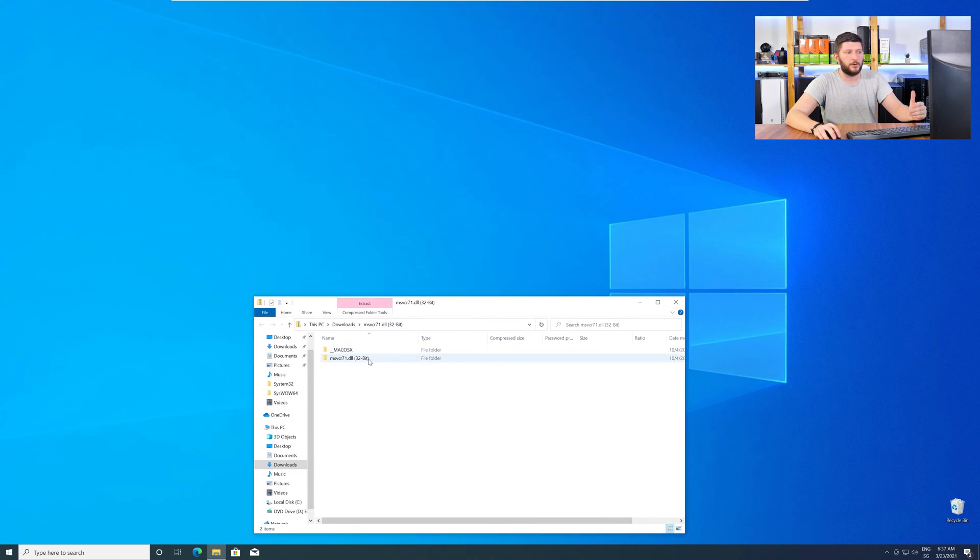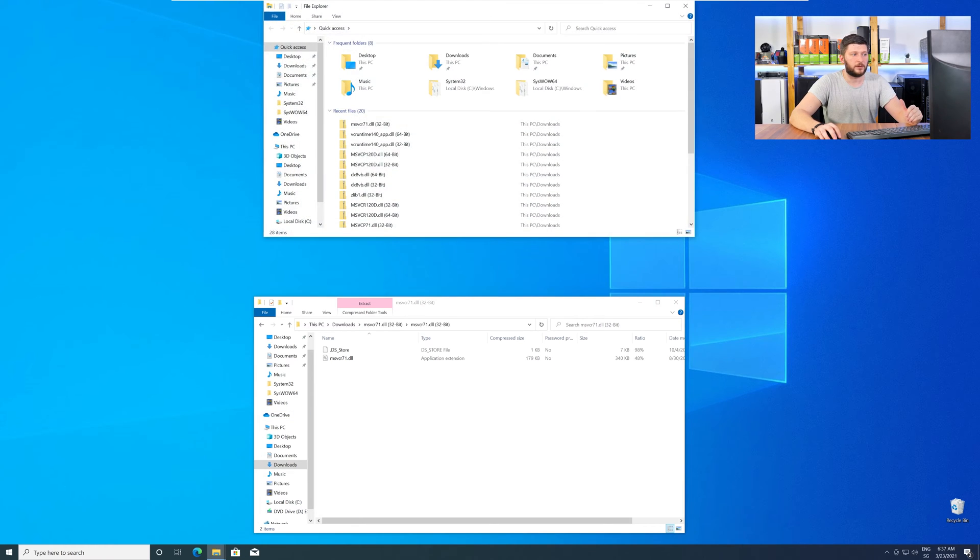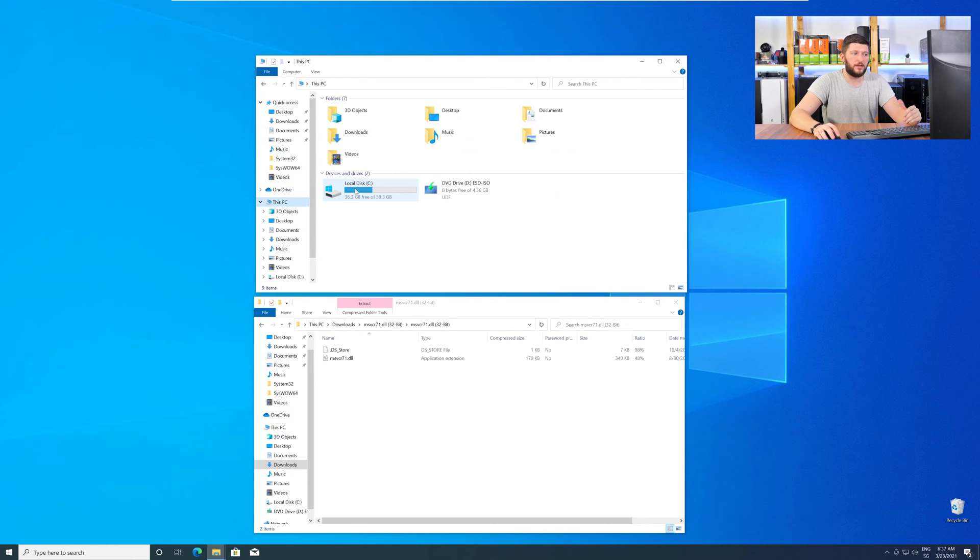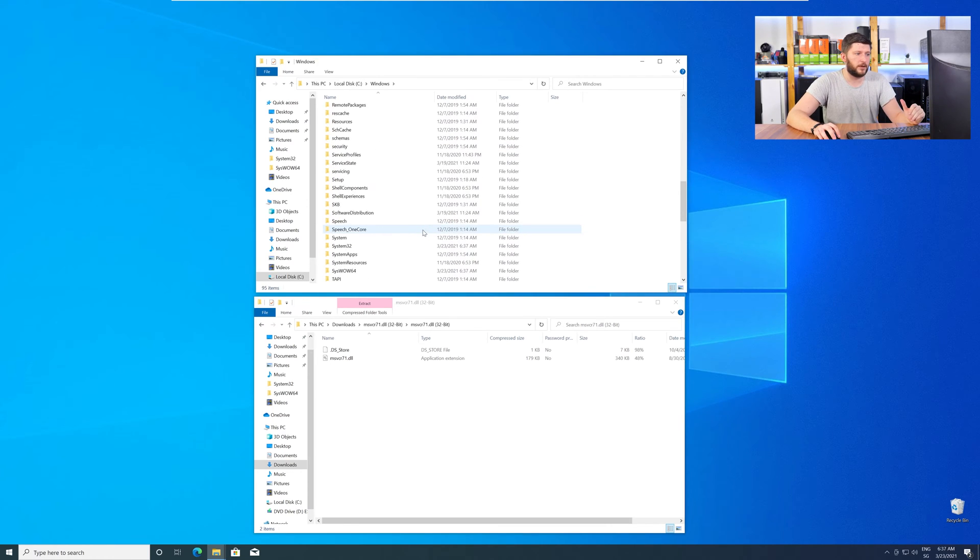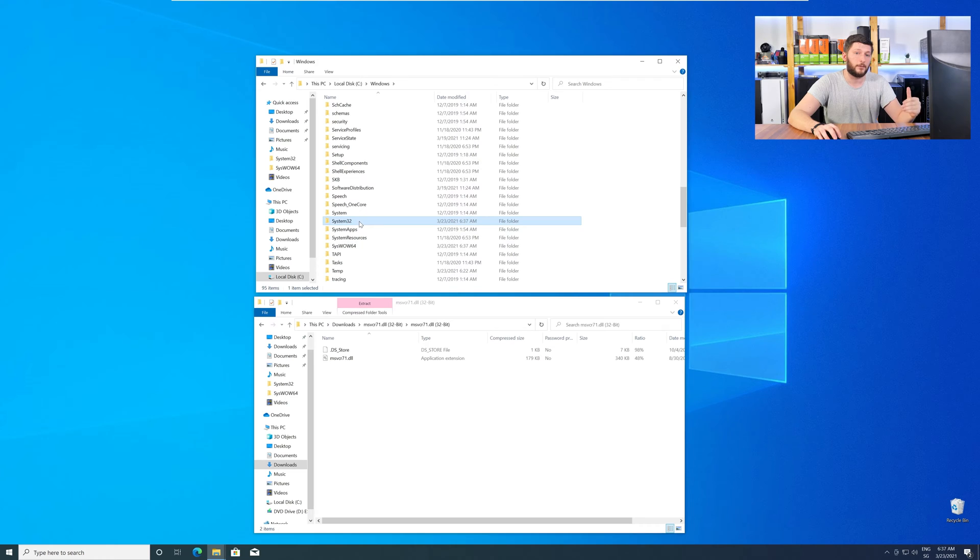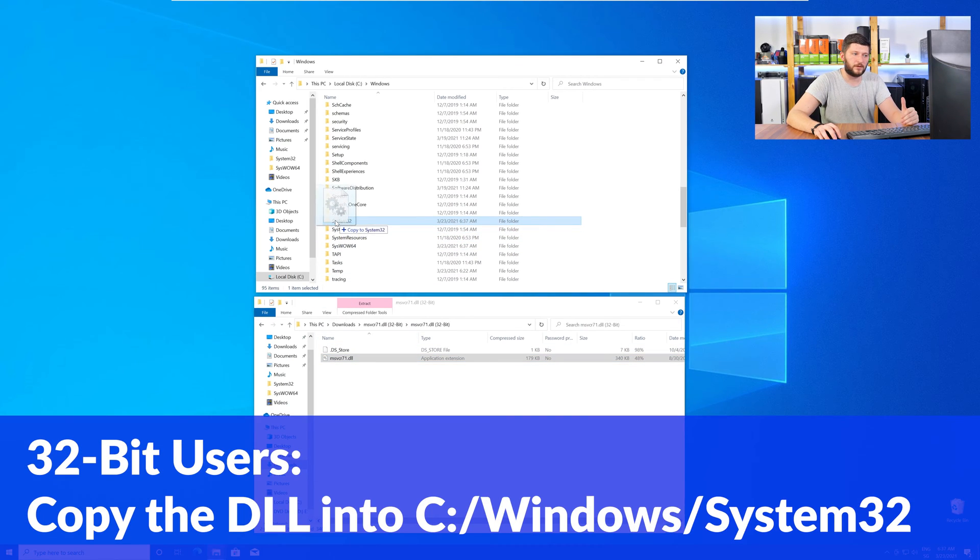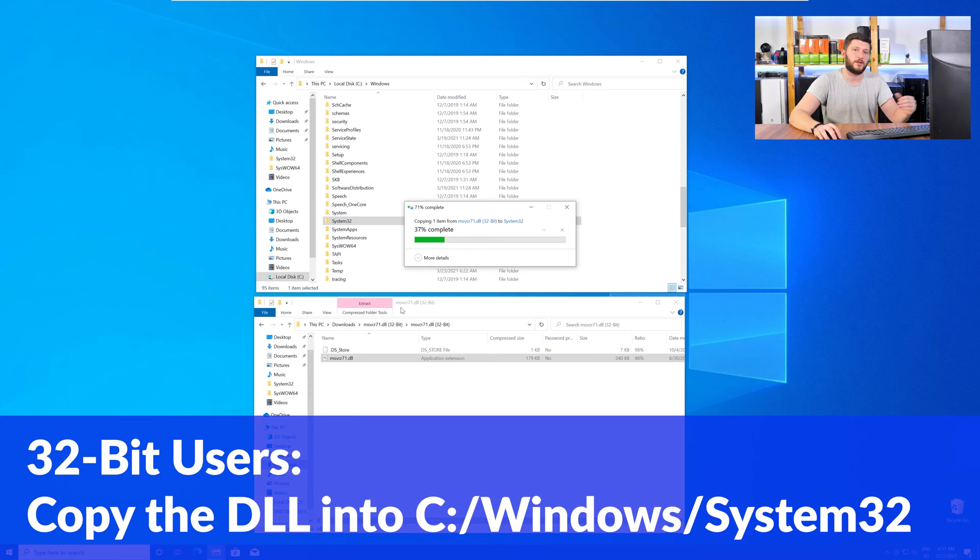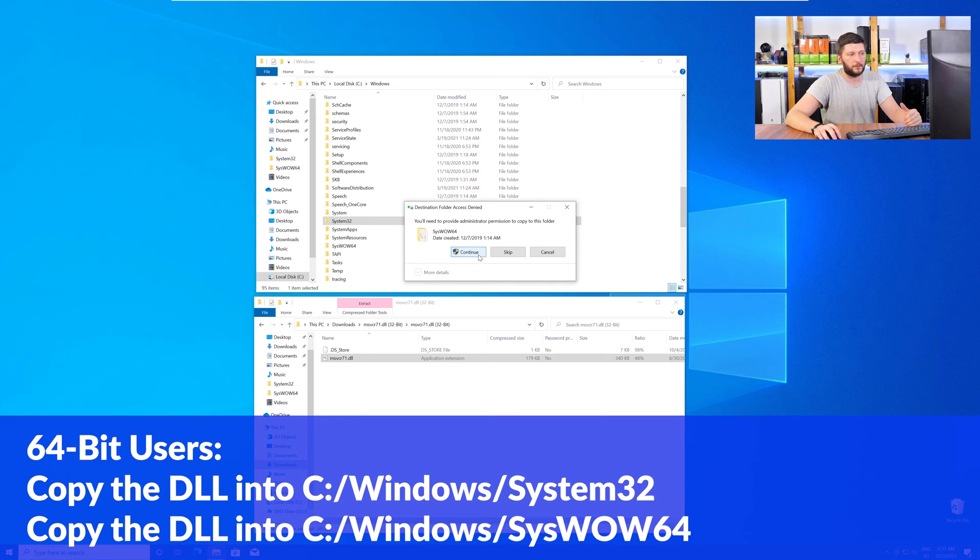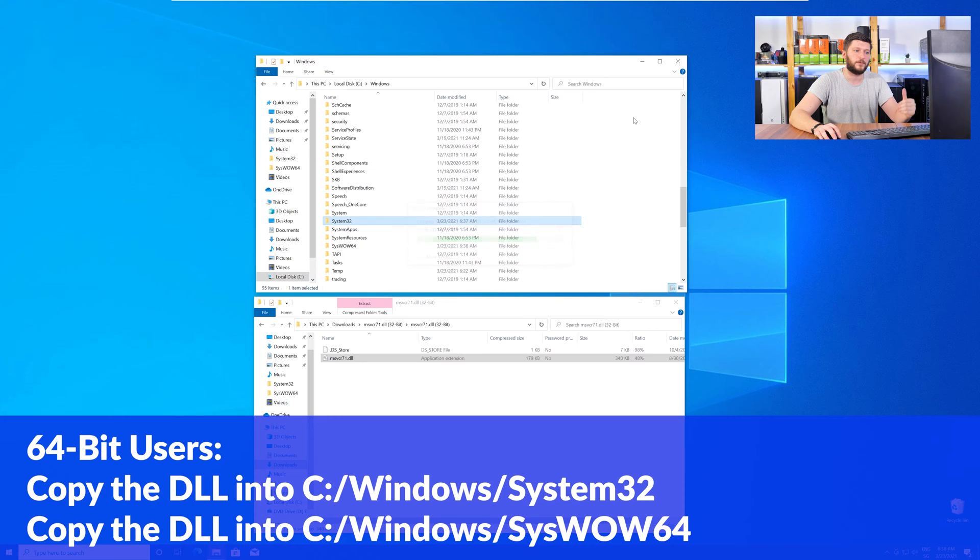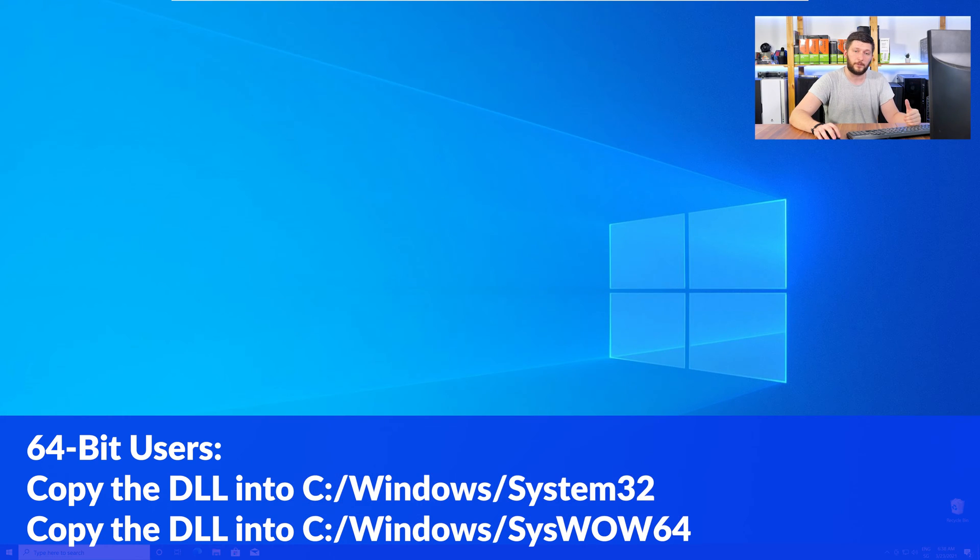Now, we need to open up our Explorer and head over to our main PC, then into the C drive and then into the Windows folder. Scroll all the way down until you can see the folder System32 and SysWow64. The 32-bit users need to drag their DLL into the System32 folder. The 64-bit users need to drag the DLL into System32 and then also into SysWow64.